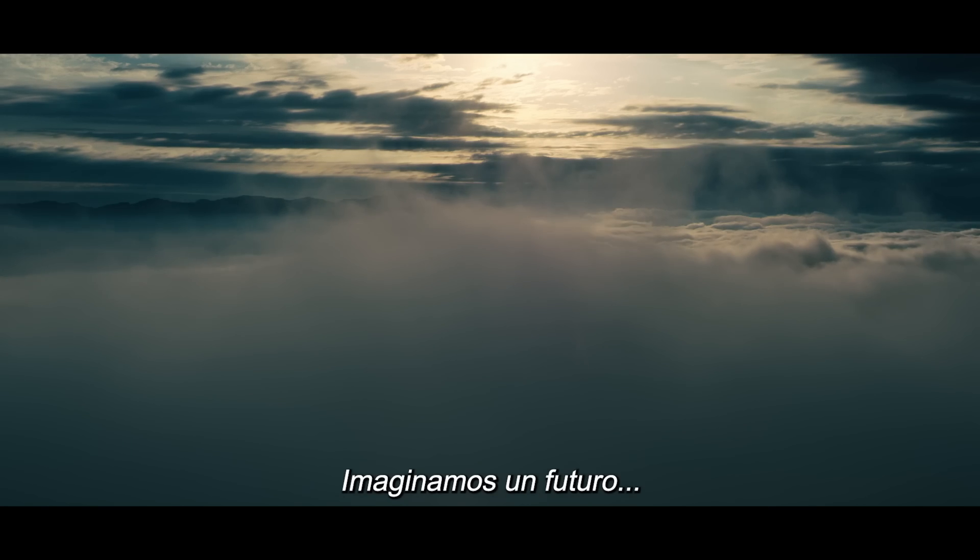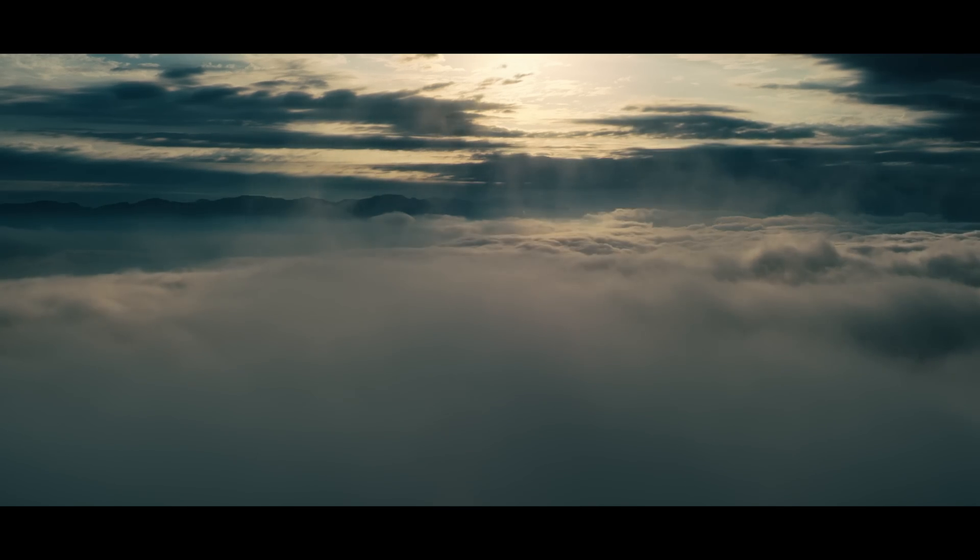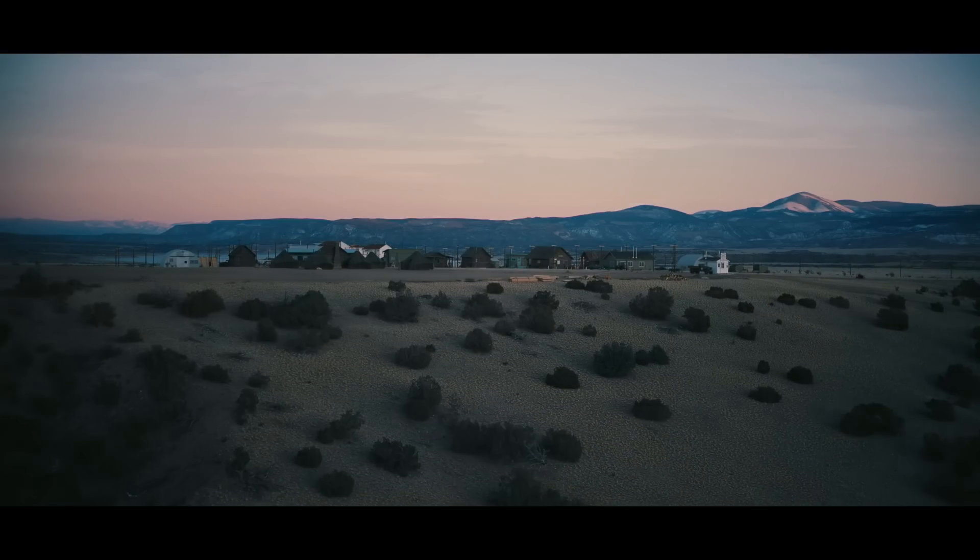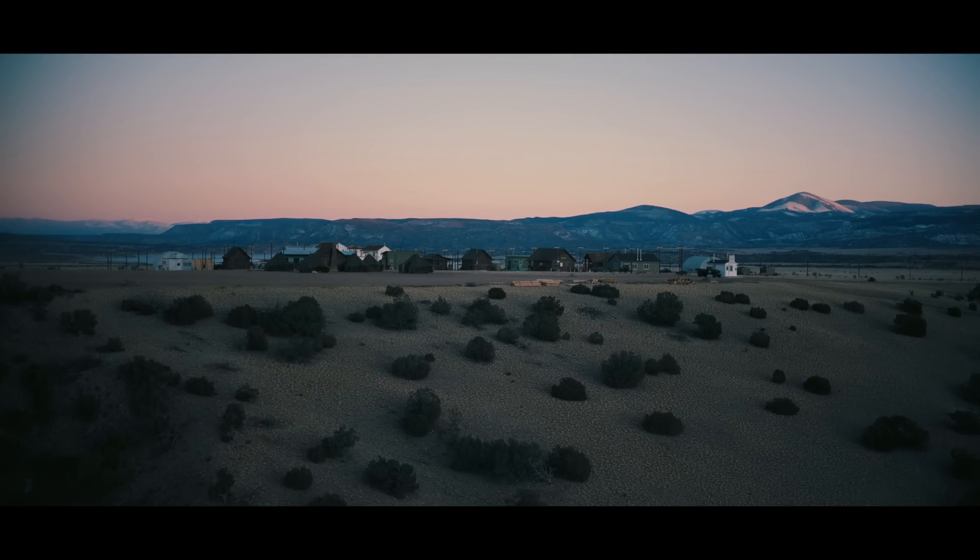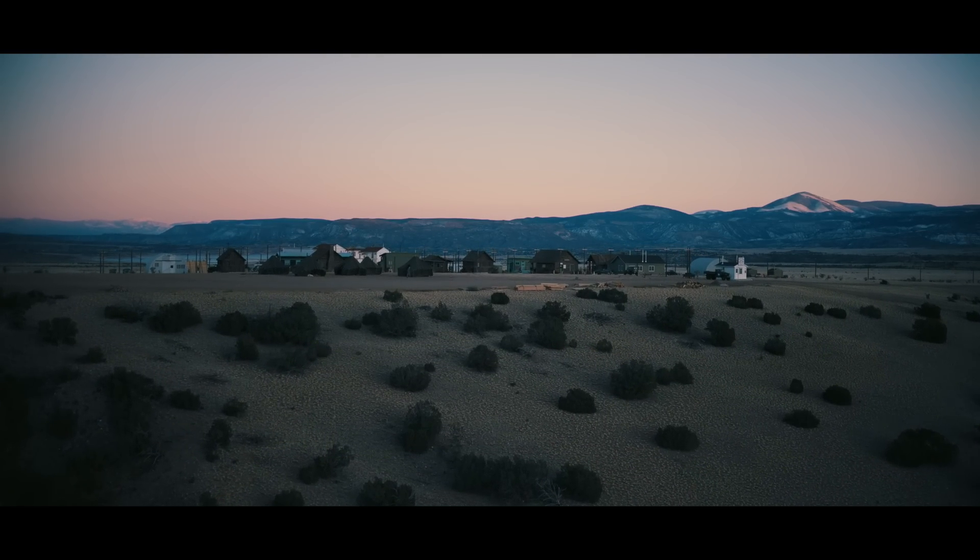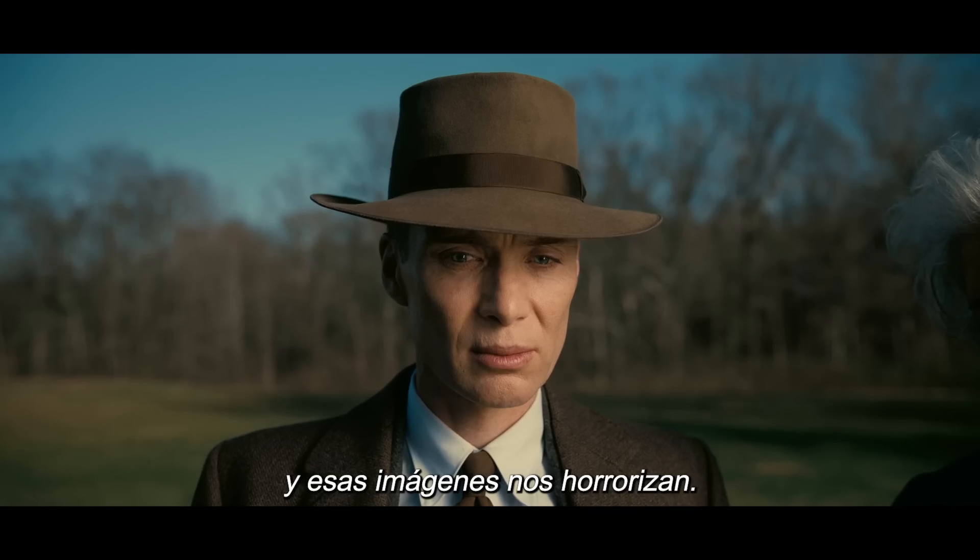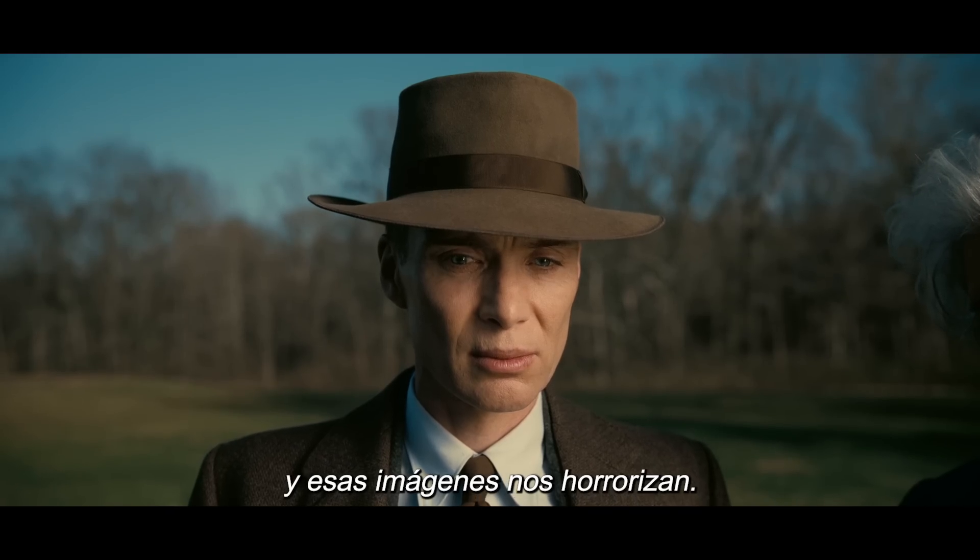We imagine a future, and our imaginings horrify us.